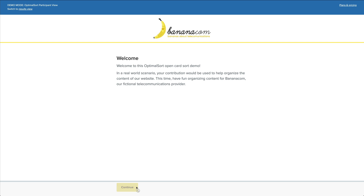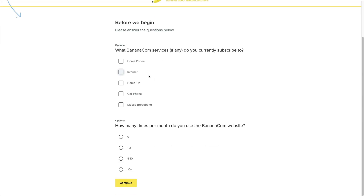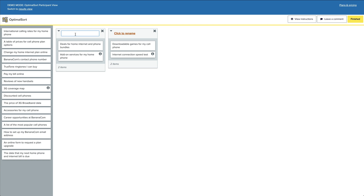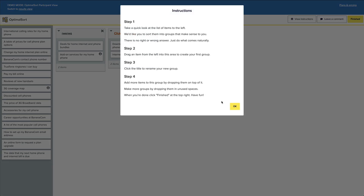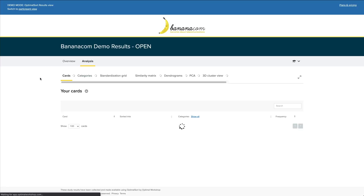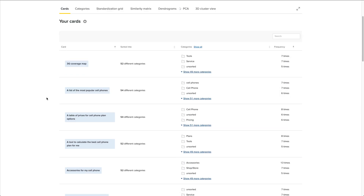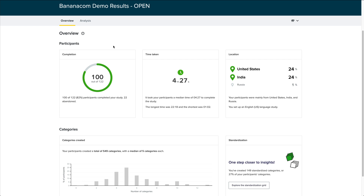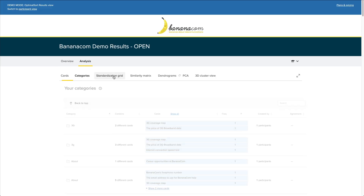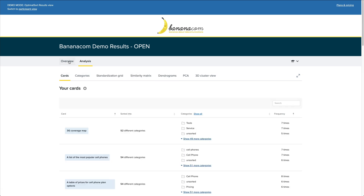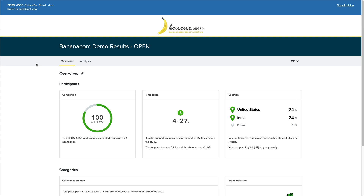Participants can rename the categories, view the instructions again, leave comments, and once they're done, click 'Finished.' Once every participant is done, you can look at the studies — there's an Overview tab giving a quick summary of everything, and an Analysis tab where you can dig deeper into each card and study them further.